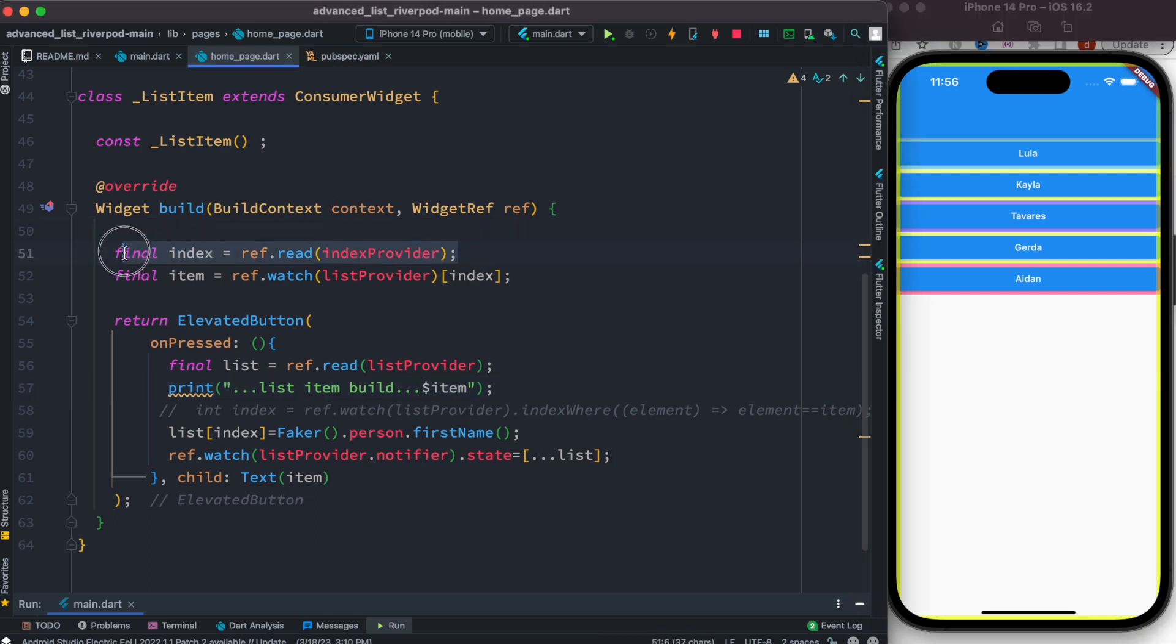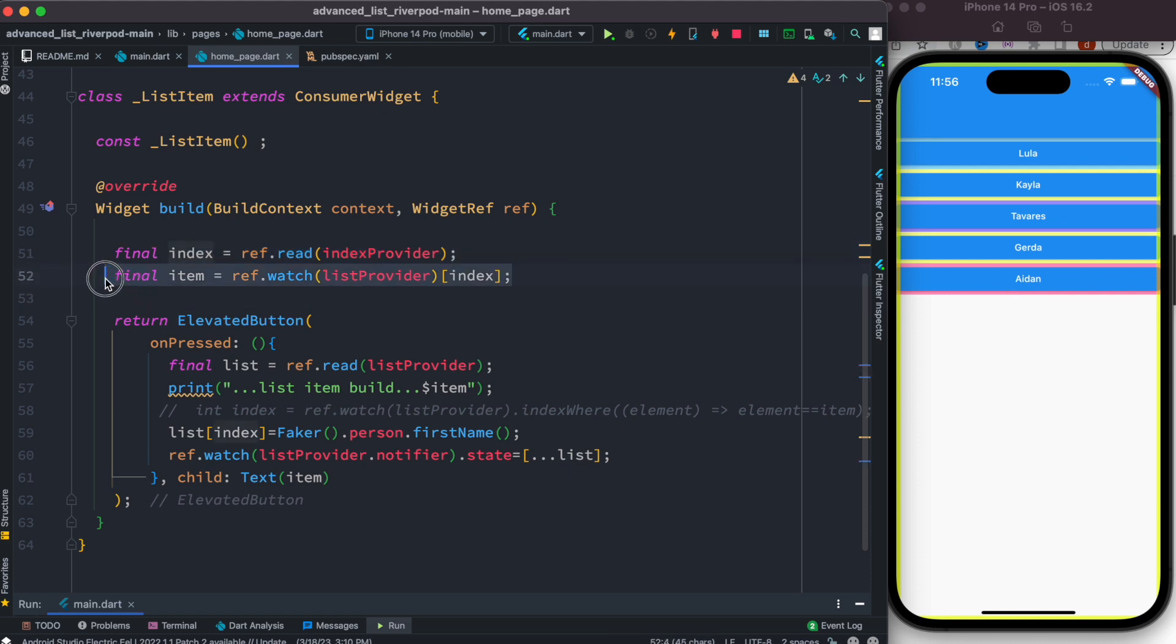get the index wherever we click. We get the index for that, and then for that index we get the item, the related item where we are clicking. Now over here we have this index and item